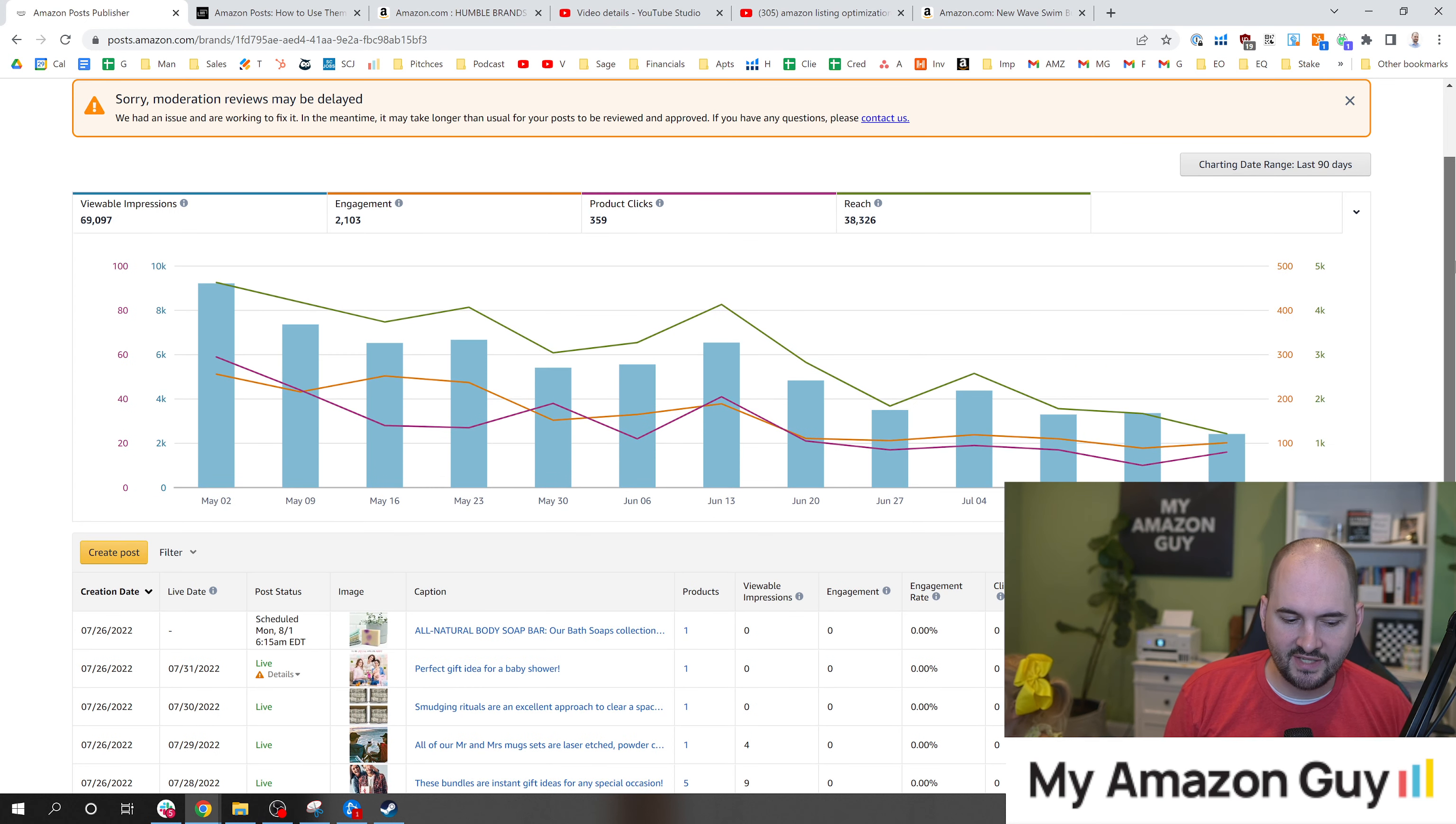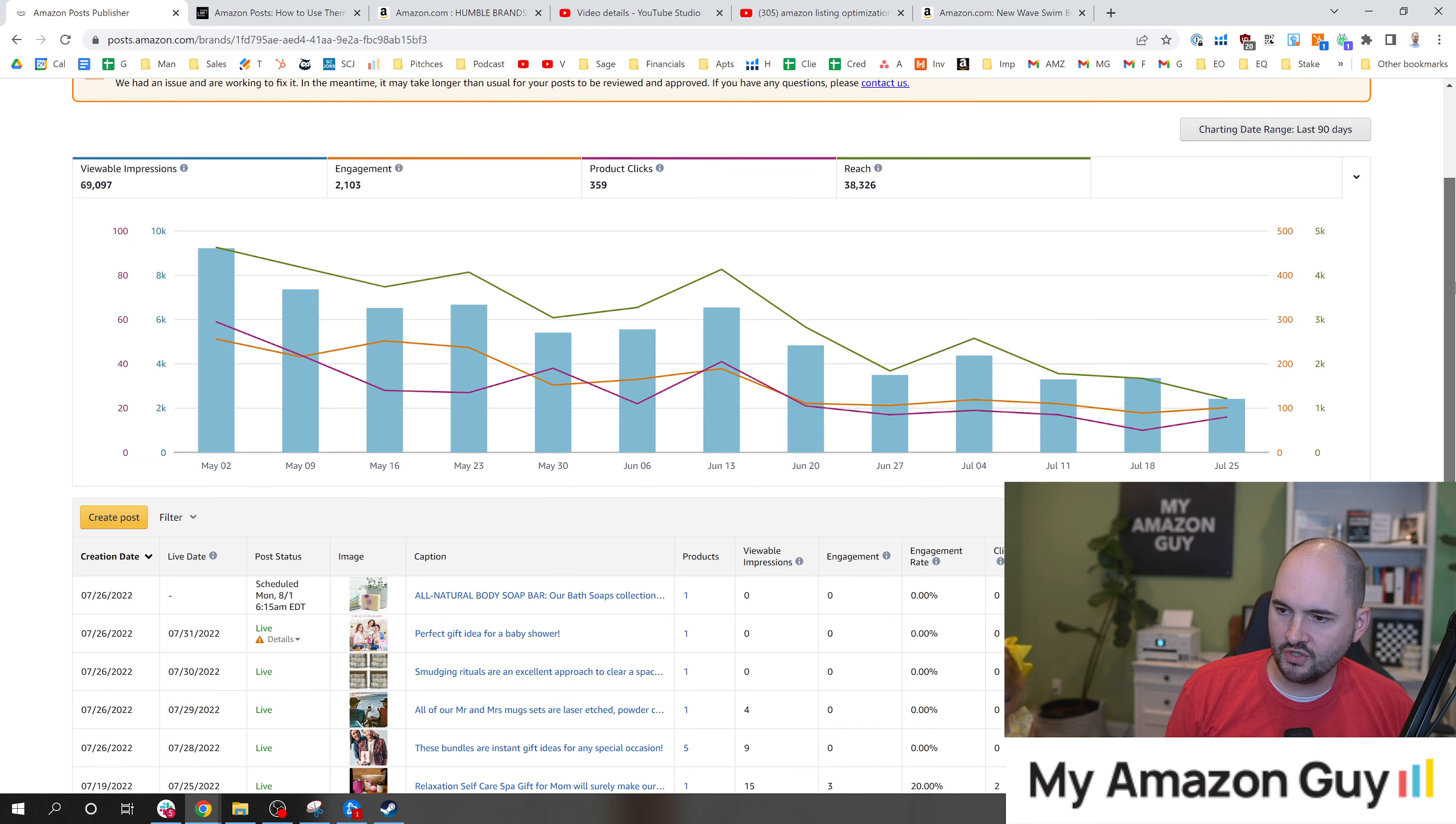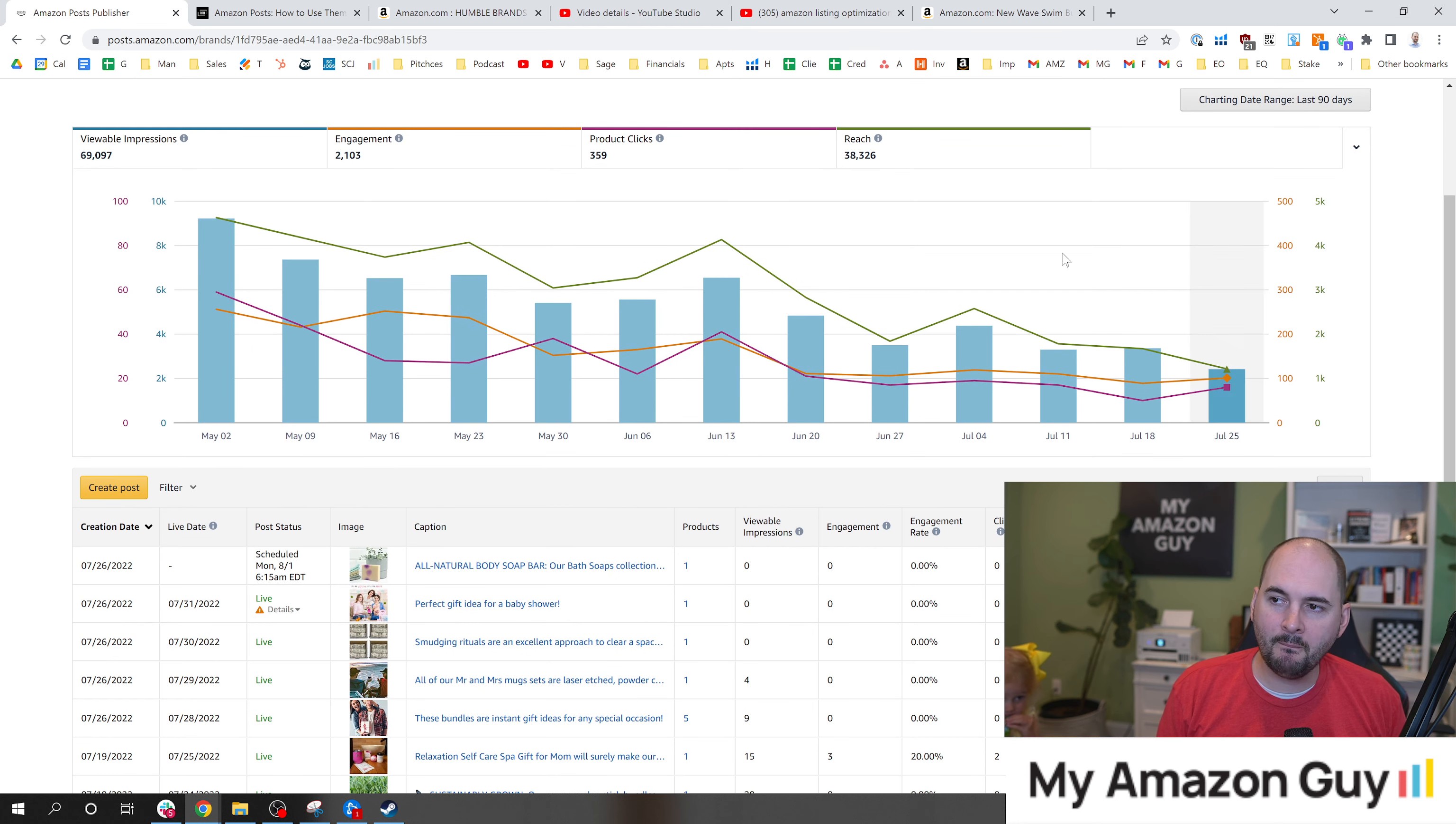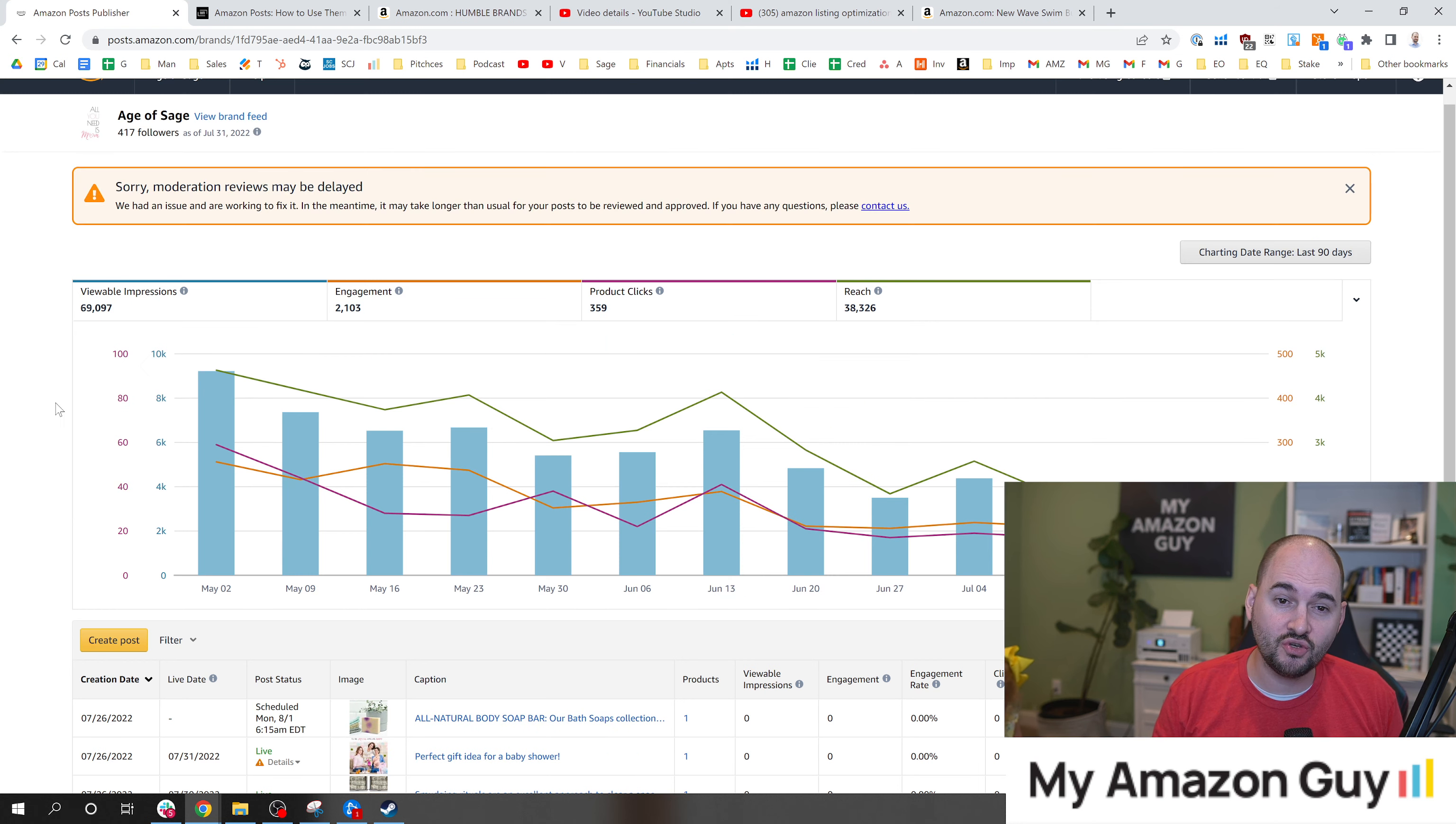As you can see on the screen here, there's a lot of different data that becomes available for the social posts, including the impressions, clicks, and in my iCap marketing funnel, you can trace impressions, clicks, add to carts, and purchases. But only in social posts do you get the impressions, clicks, and engagements, as well as the reach.